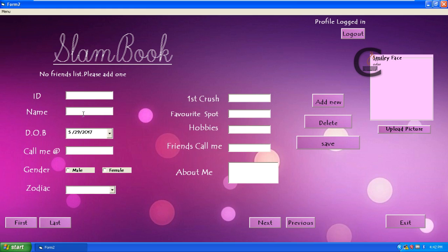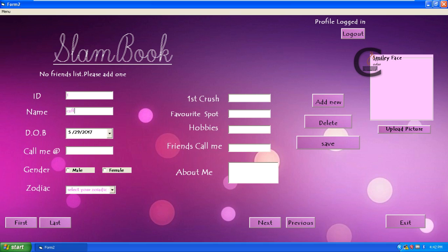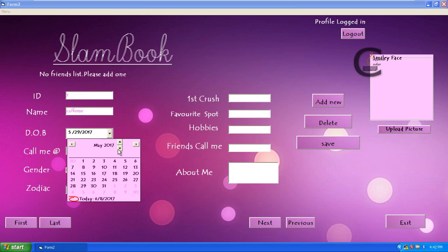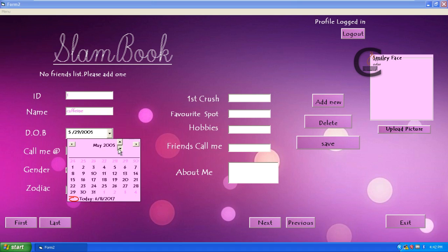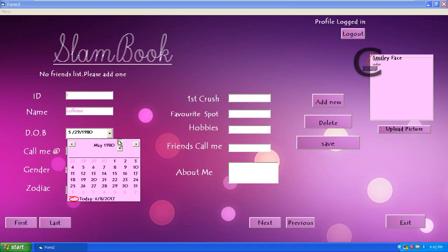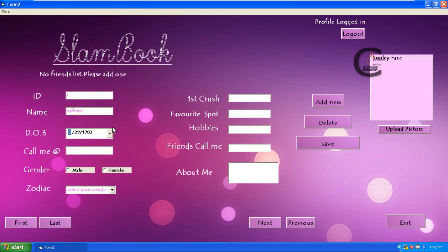I will show you the live demo, how it works. Let me fill it first. Add new. ID is one. Name: Caffeine. Date of birth is, I will give something. Somewhat like that. Here, it is a phone number.